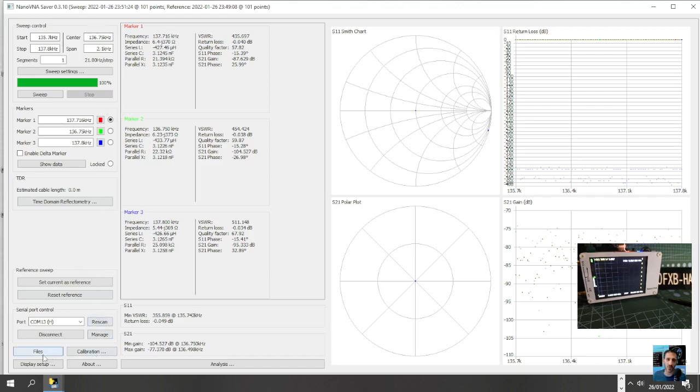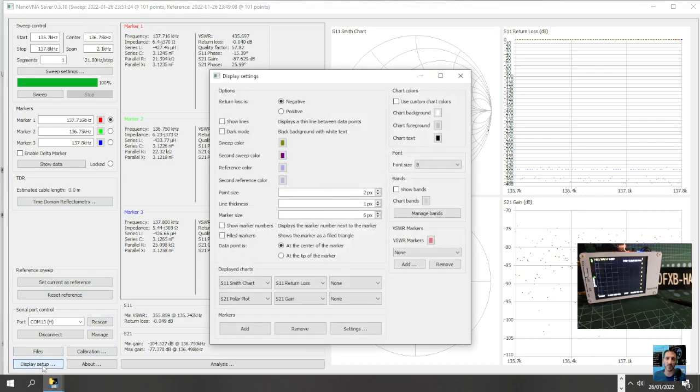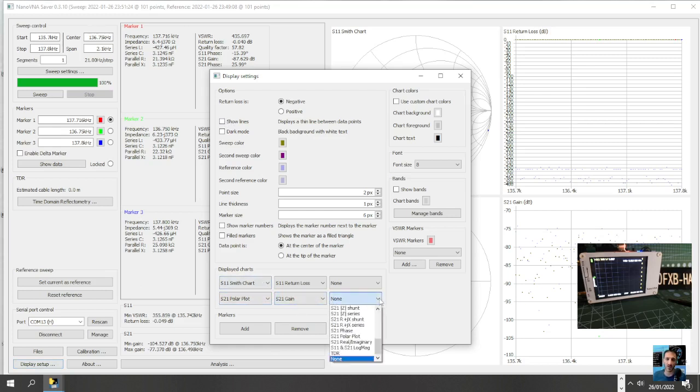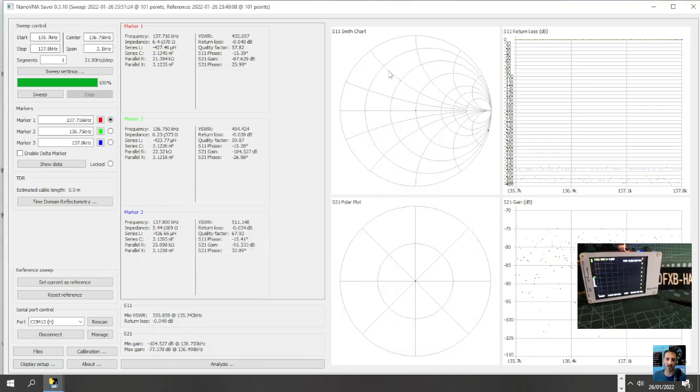Files, display, setup, smith chart. What's this one here? All these ones here. Okay, well I'm going to watch a few videos on how to make better use of this, but I just showed you the calibration, the automatic calibration process. 73, thanks for watching, all the best.